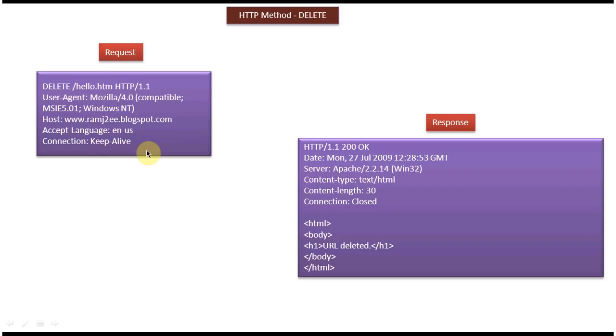Once this DELETE request goes to the server, the server will process it and delete the particular hello.htm file. Then it will return a response back to the client machine.